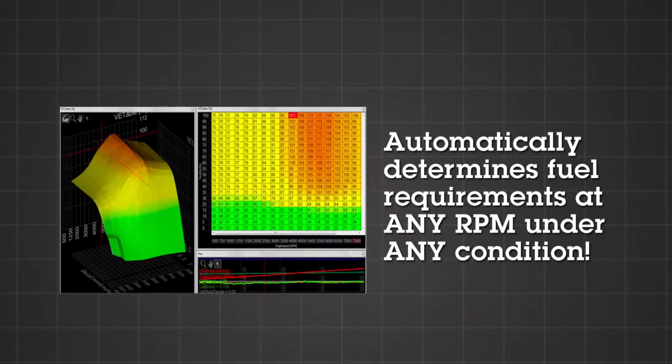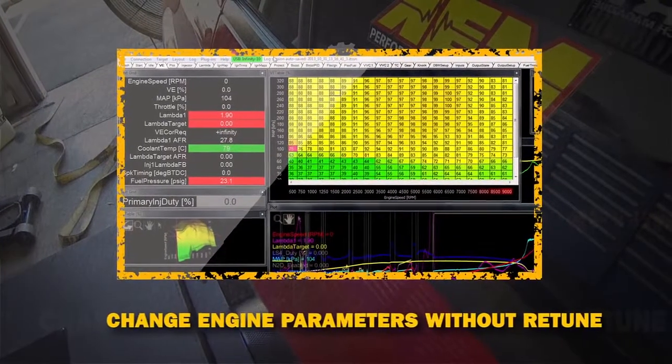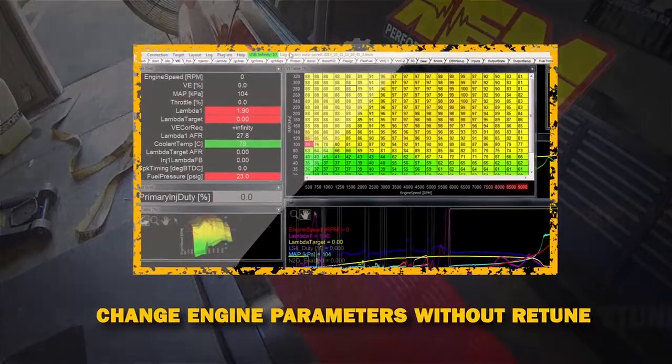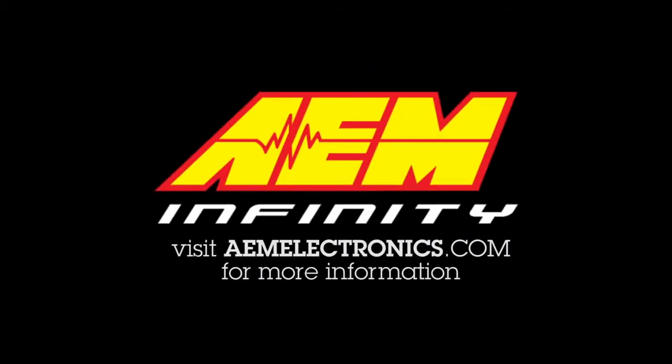What this means is that once you set that VE table, you can forget about having to make fuel corrections. This will speed up your tuning time and lead to a host of other tuning advantages. For more information, visit aemelectronics.com.